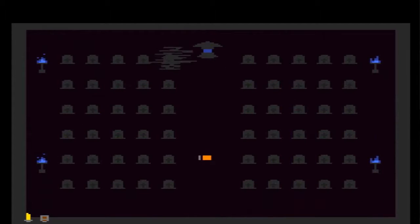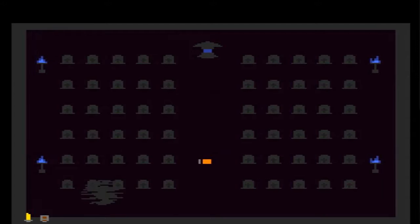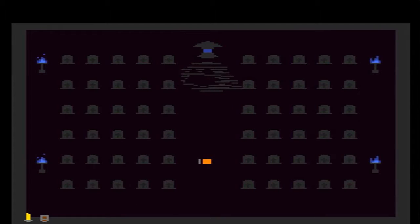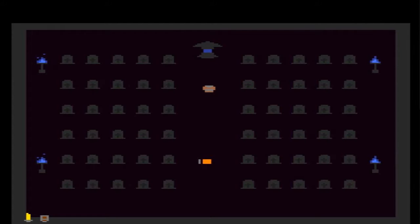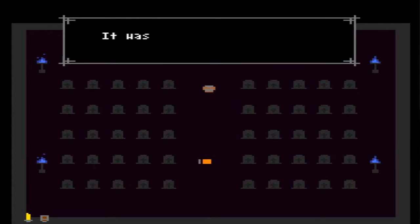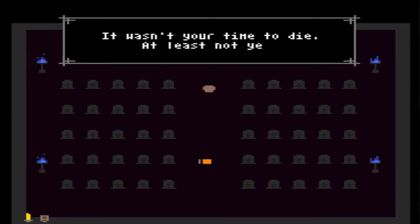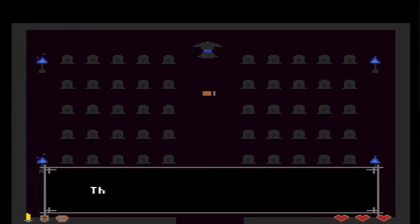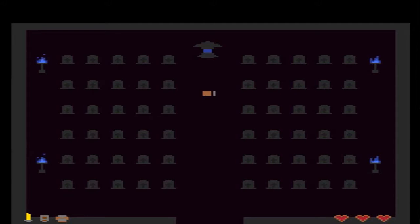Oh, I think I got him! Oh, crap. That was quite nerve-sing. Wasn't your time to die, at least not yet. This armor fits you perfectly!